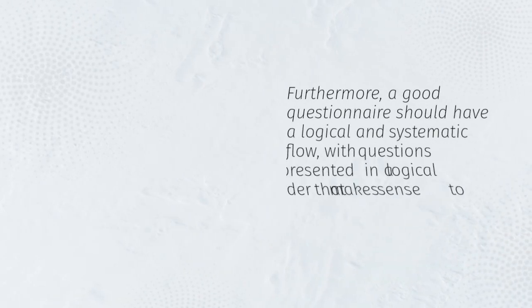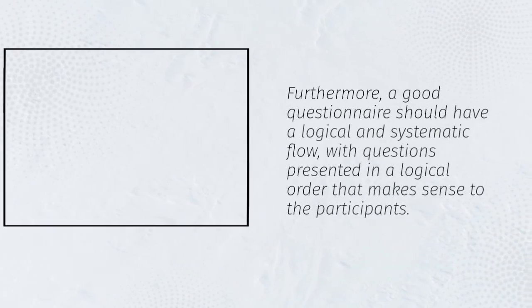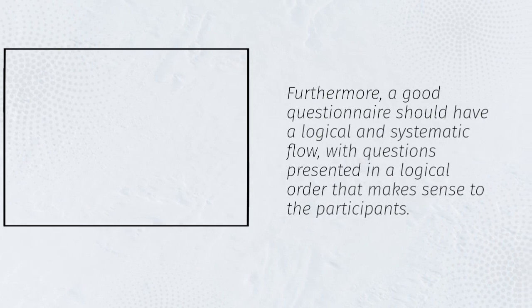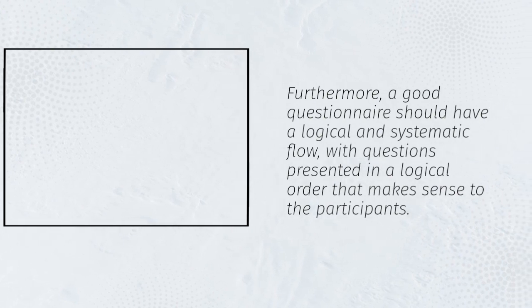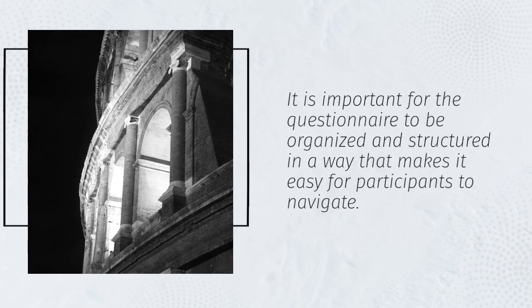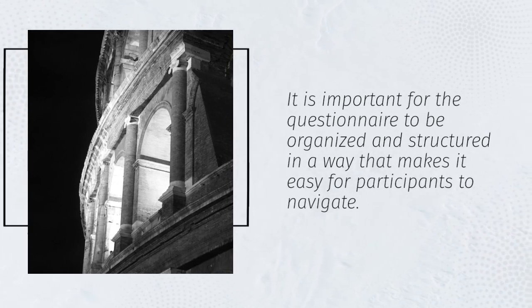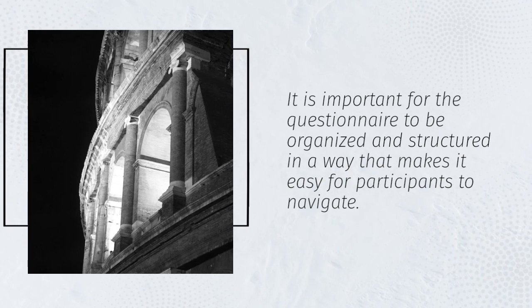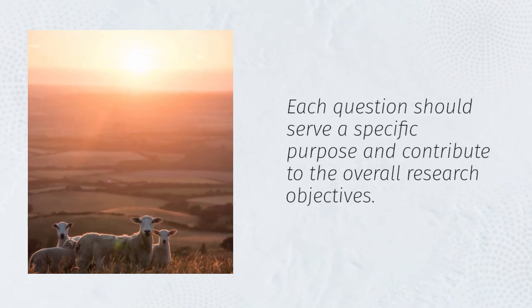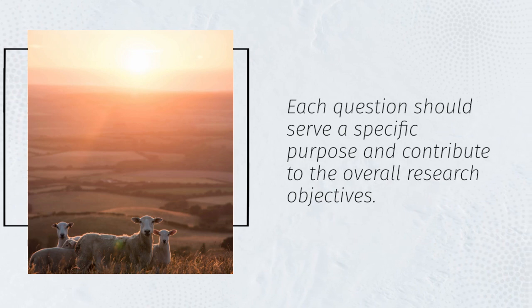Furthermore, a good questionnaire should have a logical and systematic flow, with questions presented in a logical order that makes sense to the participants. It is important for the questionnaire to be organized and structured in a way that makes it easy for participants to navigate. Each question should serve a specific purpose and contribute to the overall research objectives.